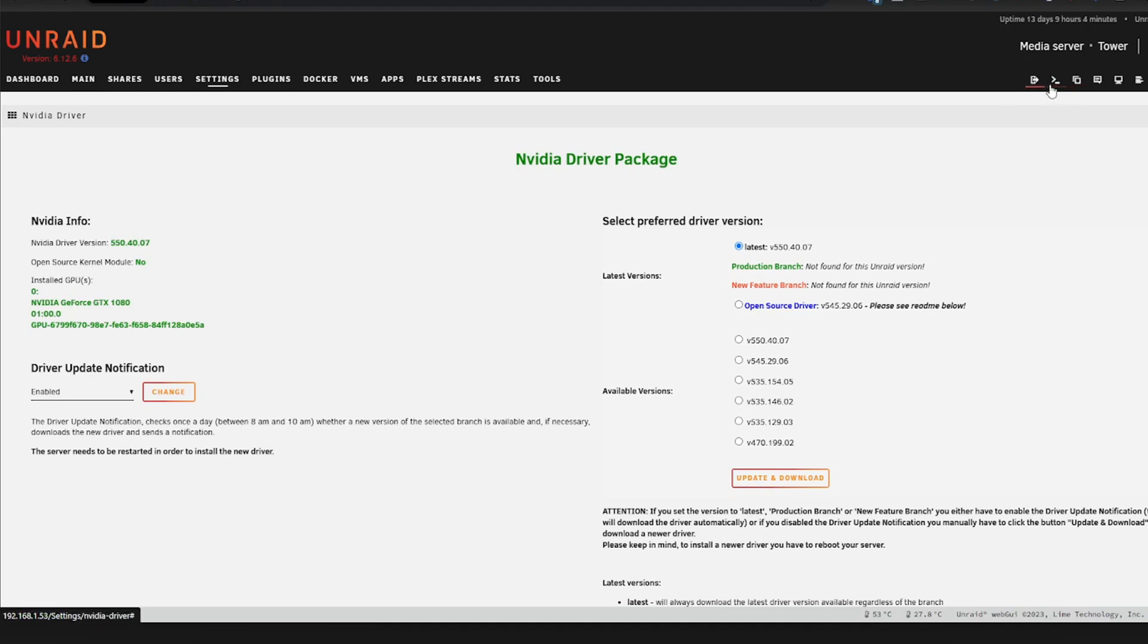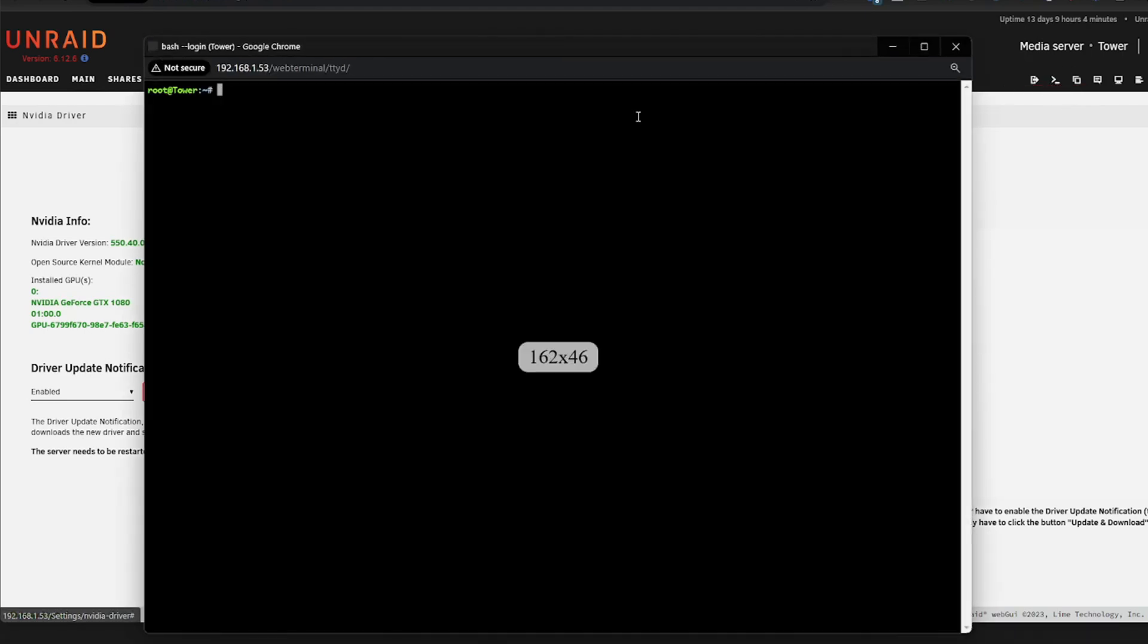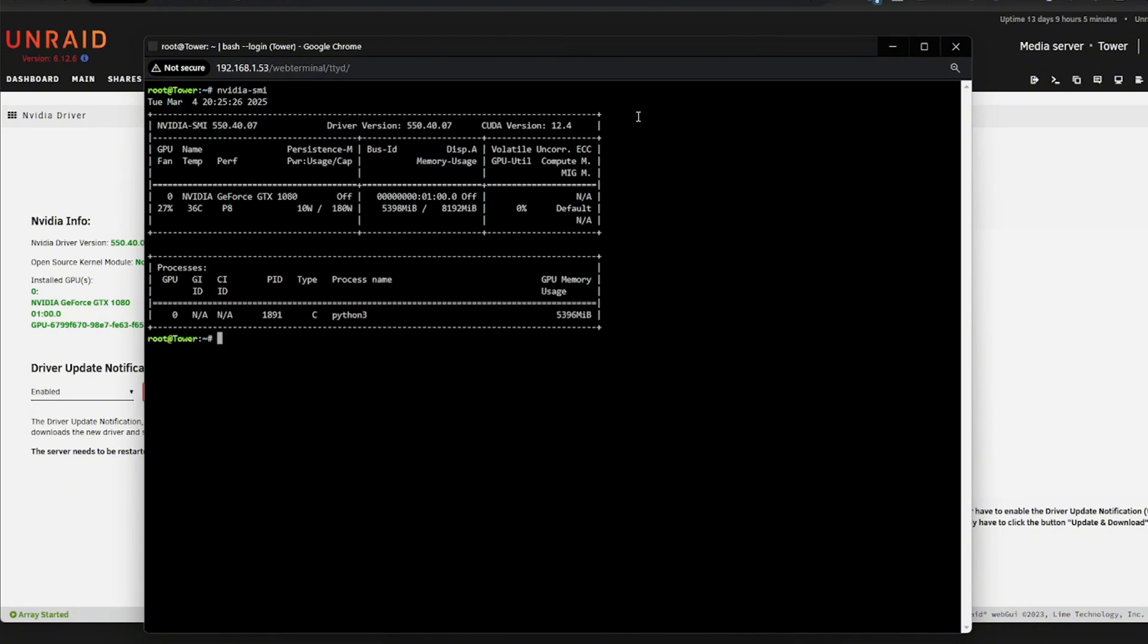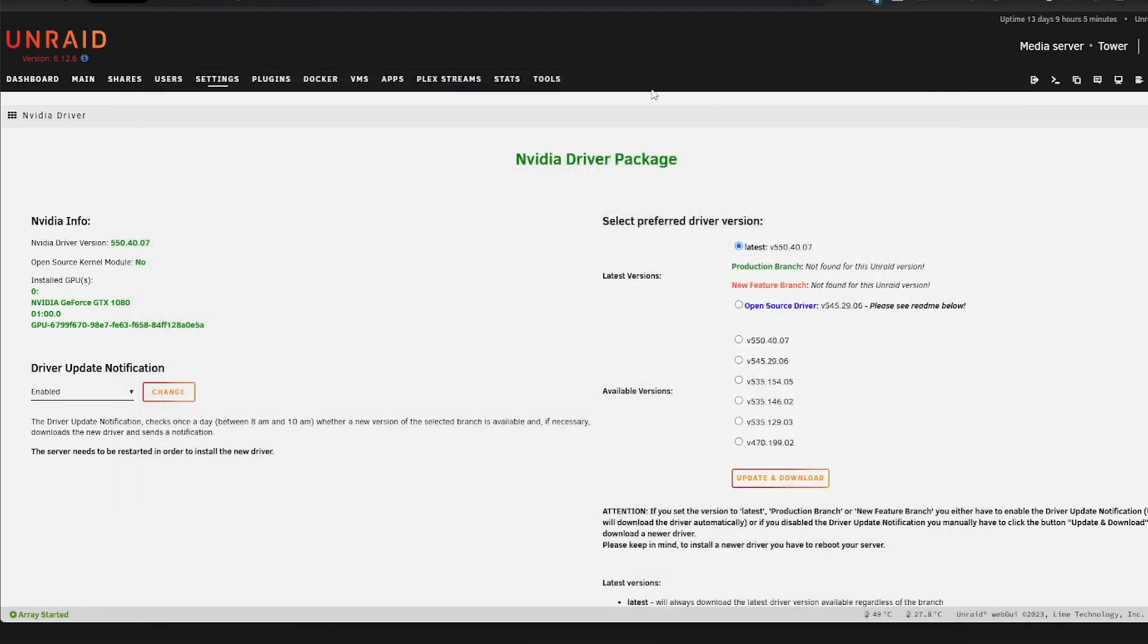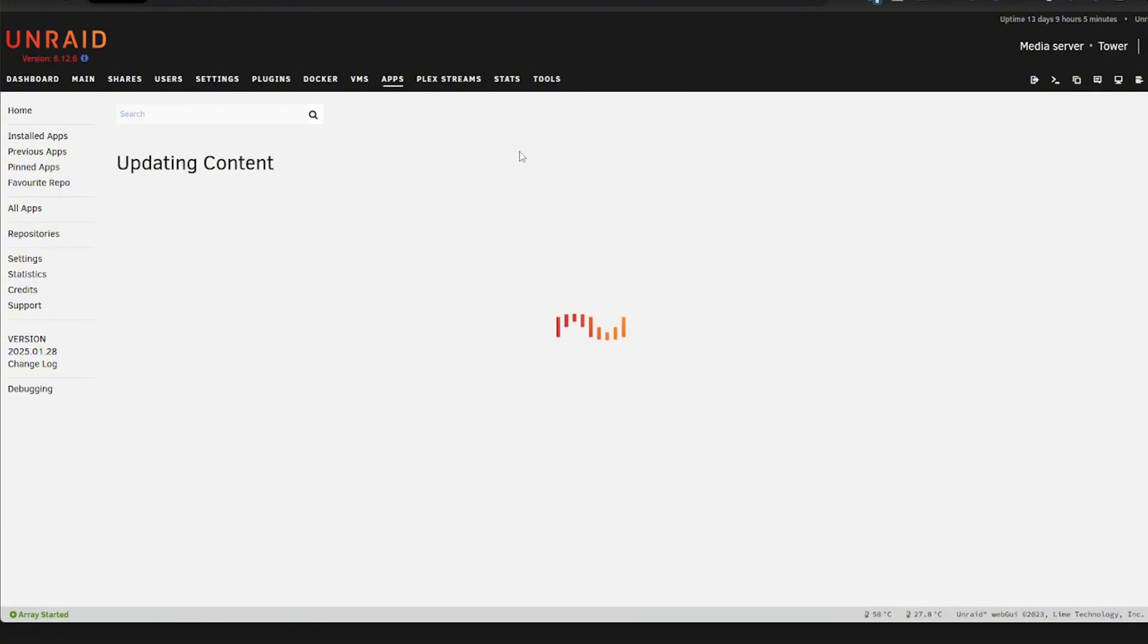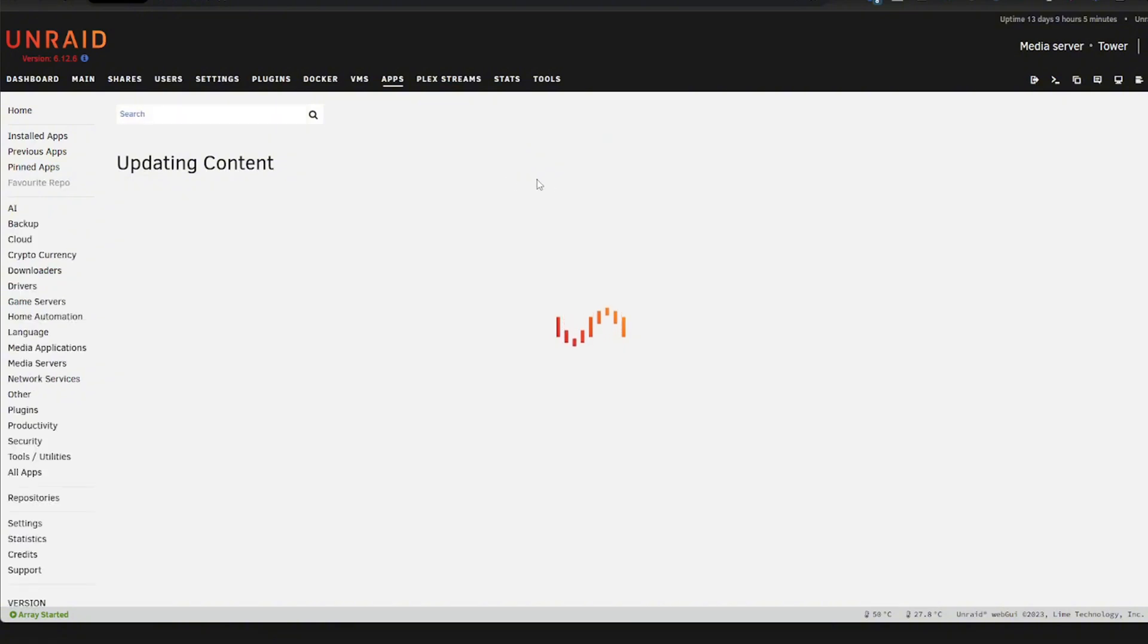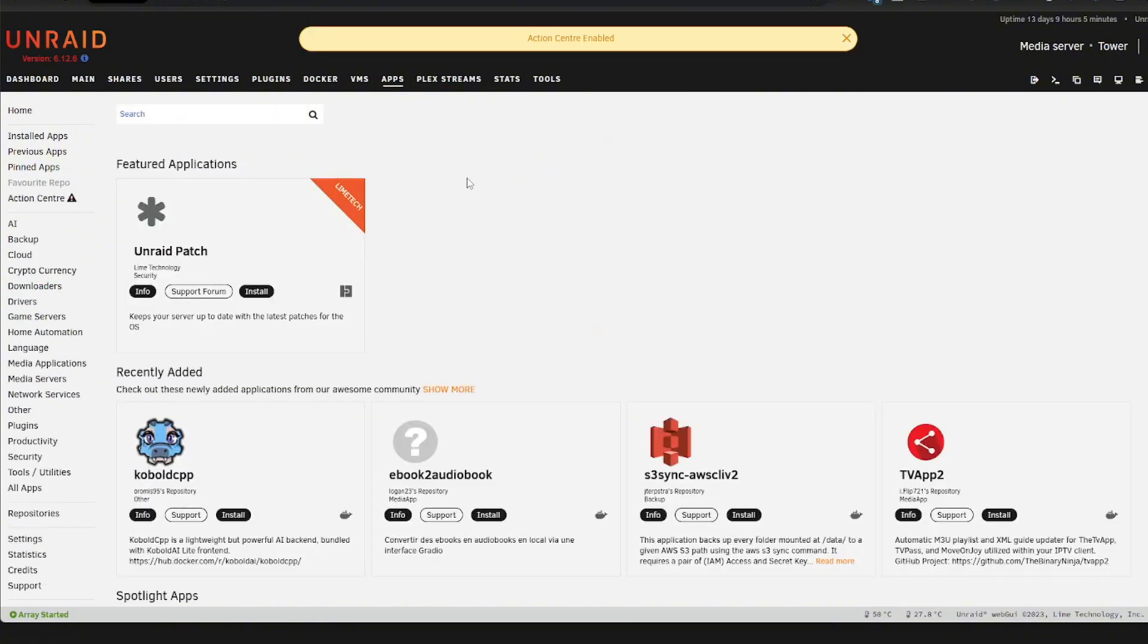Once you have installed this, click up here and open up the terminal. And here you want to enter in NVIDIA SMI, which will give you some information about your graphics card. The CUDA version is what we need. So mine is 12.4. This is not the latest CUDA version, but this is the one I have. And we're going to use that to determine which Comfy AI we are going to download.